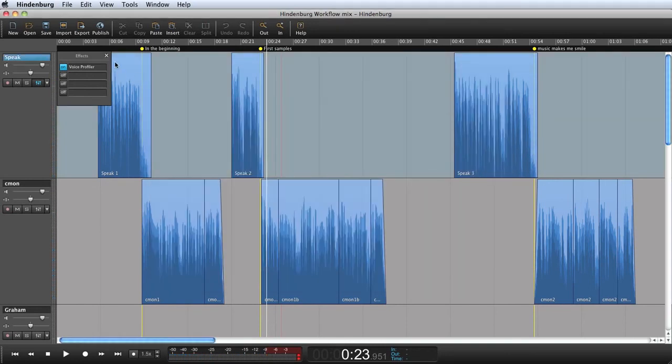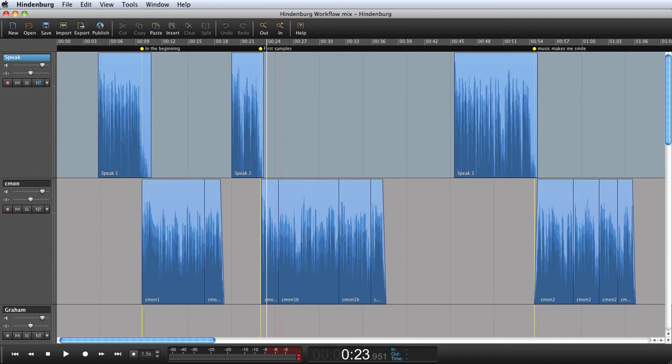If I was mixing on my computer speakers or headphones I might be tempted to adjust the EQ to compensate for the listening conditions. But by using the voice profiler I always know that the narration will sound good on the radio.